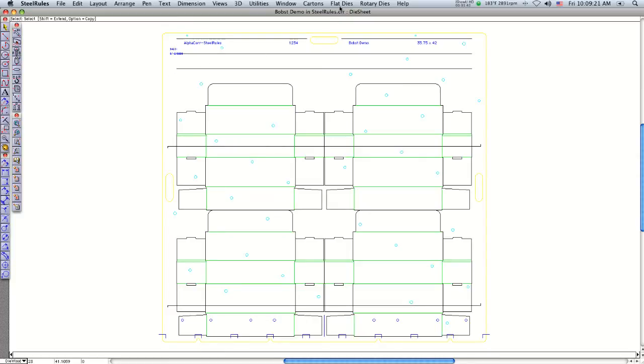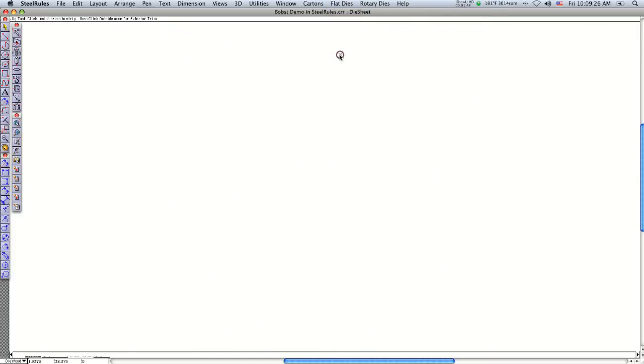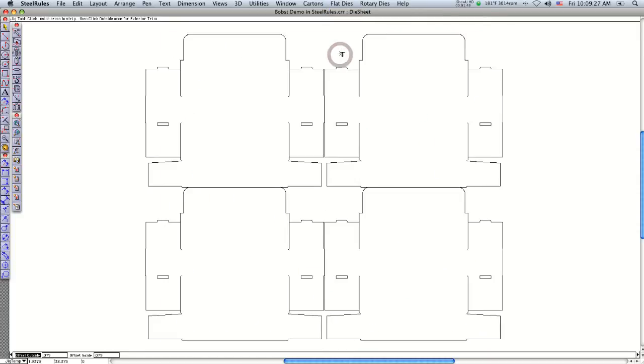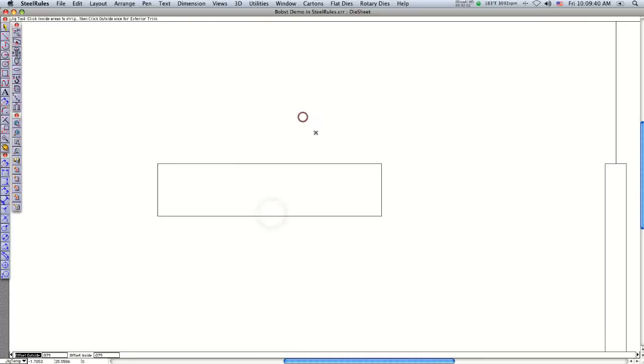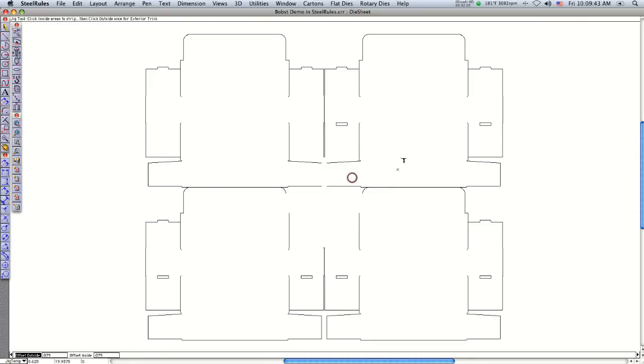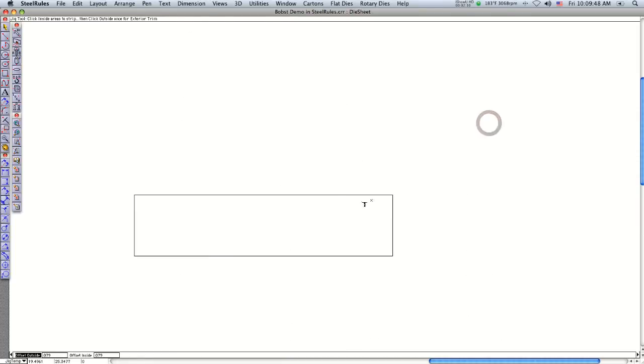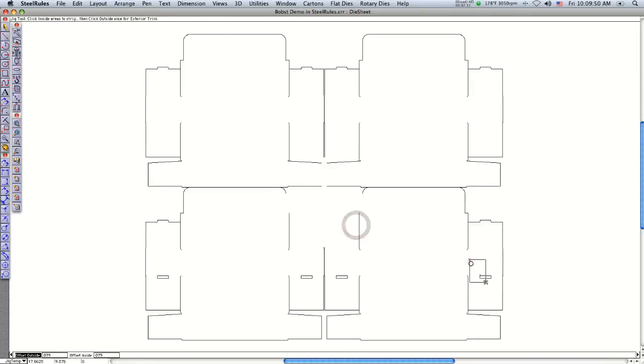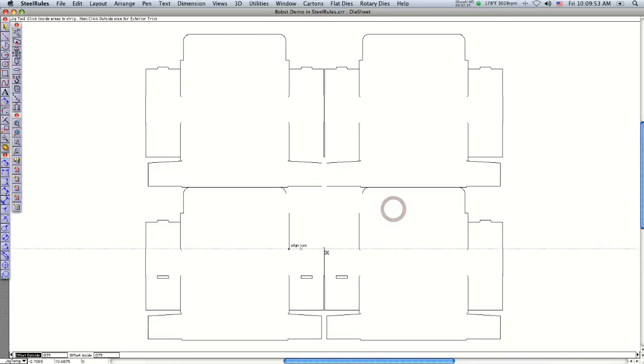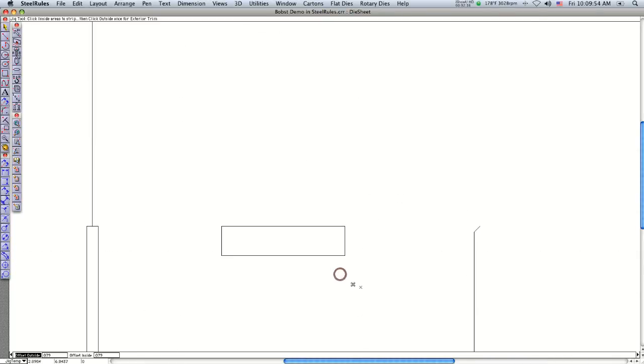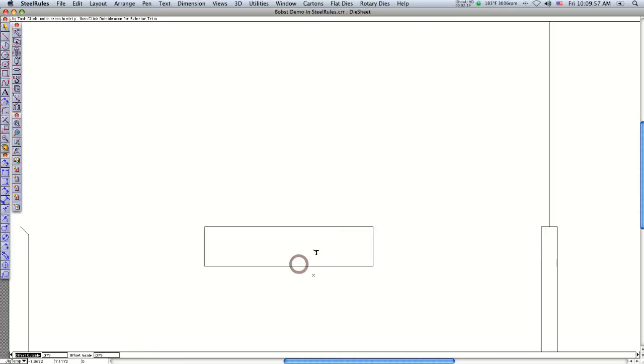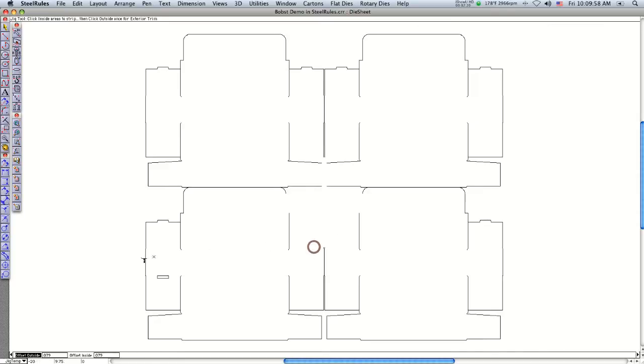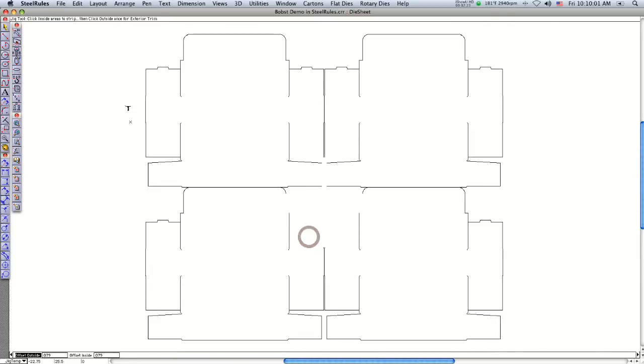The next step is to show the areas I want to strip out. I click on the jigger knot, which brings up just the knife and the cutting die. Then I click on the internal areas I want to strip out. This is fast and easy using the zoom tool.